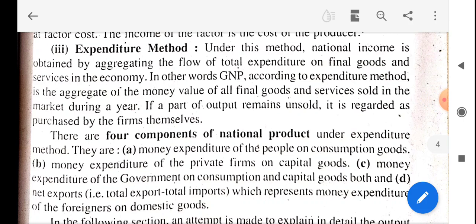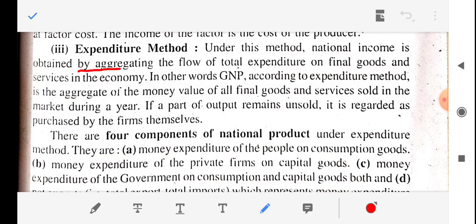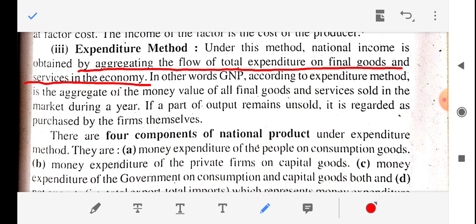Under this method, national income is obtained by aggregating the flow of total expenditure on final goods and services in the economy. Whatever goods and services we are producing — the expenditure spent on the production of goods and services during the one-year period — represents the total under the expenditure method for national income calculation.